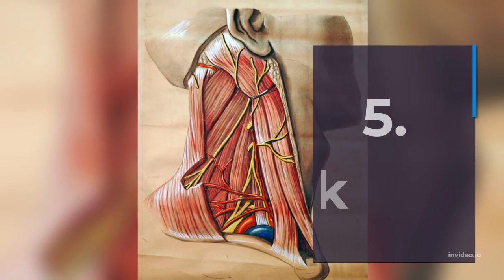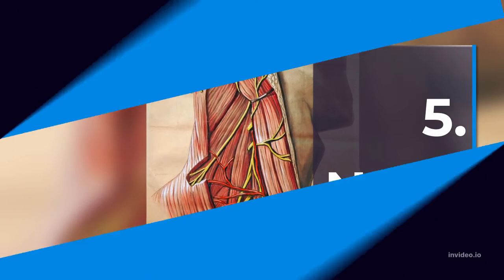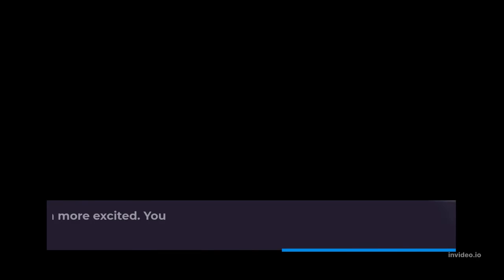5. Neck. This point of stimulation makes women even more excited. You can try to gently hold the nape of the neck and rub it gently.